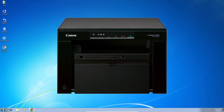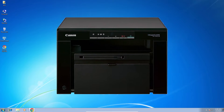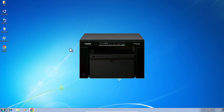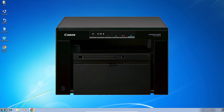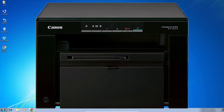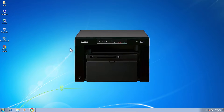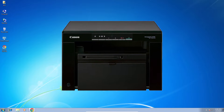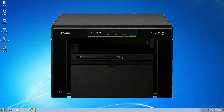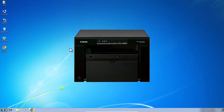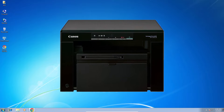Hello guys, welcome. In this video we are going to see how to download and install Canon MF3010 printer drivers in a Windows 7 PC or laptop. It is a very easy and simple process, so let's go to our video.